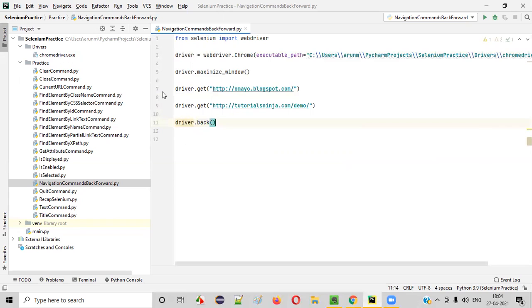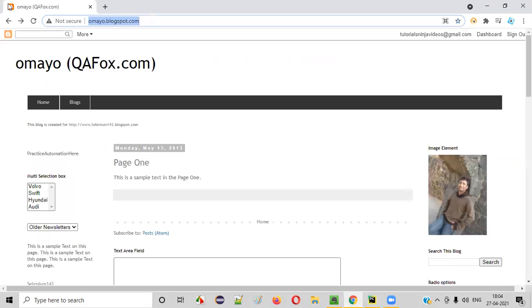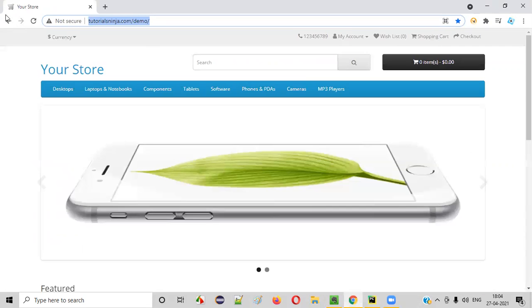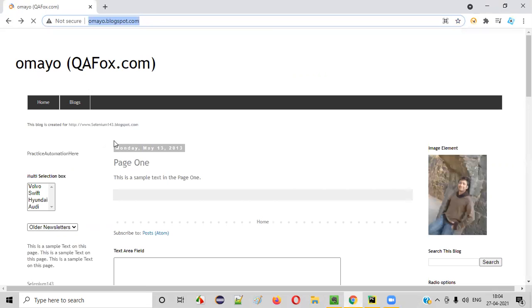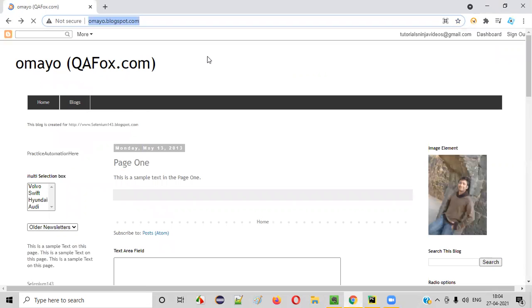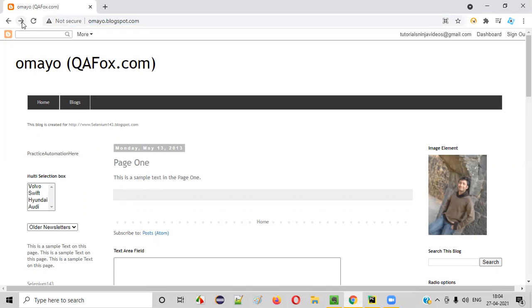Open this back command. You see, this back command will simulate the browser back button in Selenium Python. Now, after going back, this was the current page. After clicking this browser back button and going back to the previous web page...